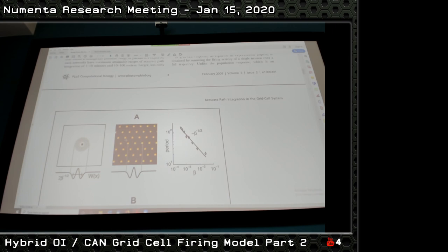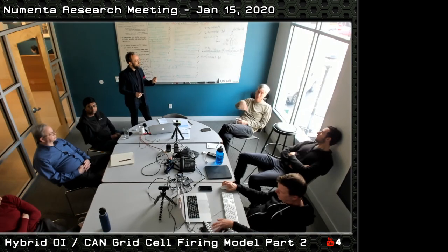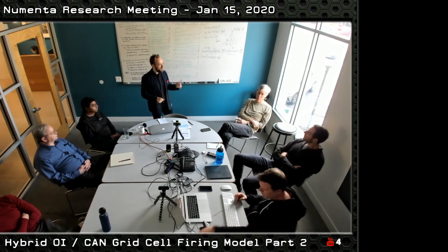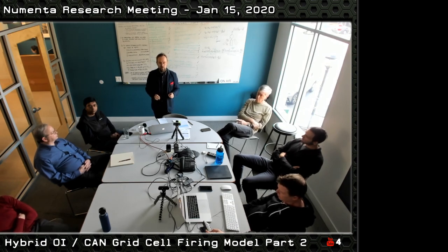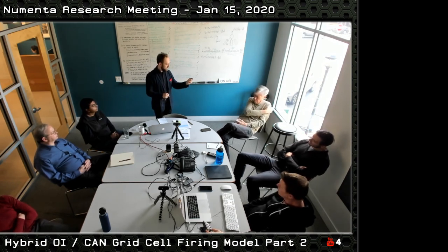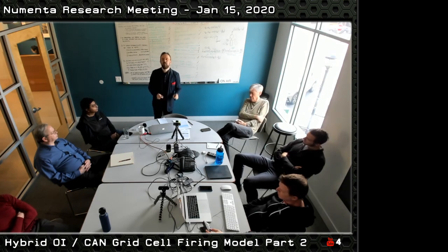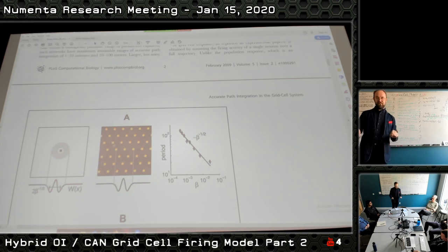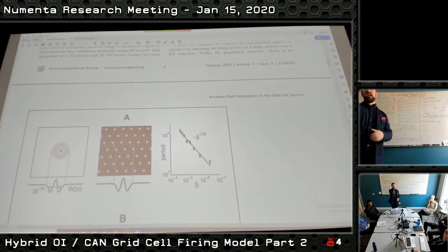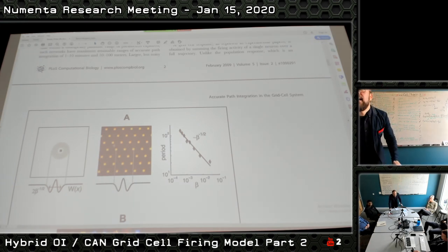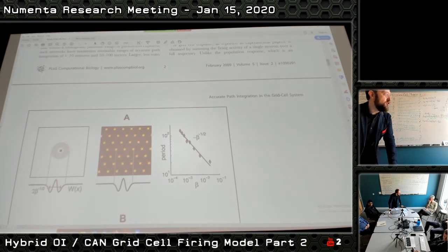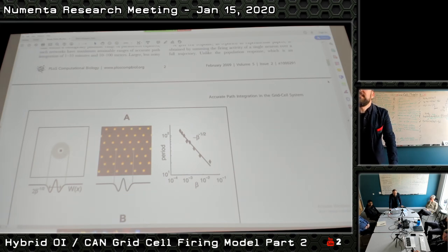Important distinction: the hexagonal pattern in the network is the population activity pattern — not the receptive field of the individual cells in that tissue. Right now this is static: all nodes that are firing are firing, all silent nodes are silent. This is a stable grid. One of the first things the continuous attractor model does is generate a very nice stable grid in the population response.